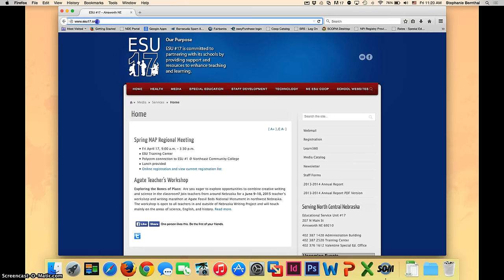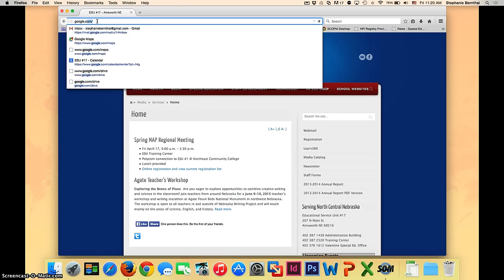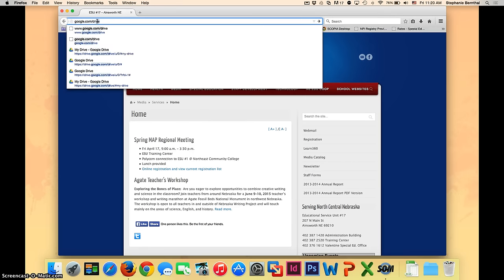Whichever one you use, go ahead to the address bar and type in google.com slash drive. Enter.